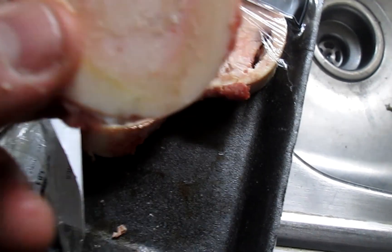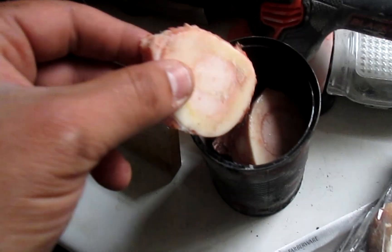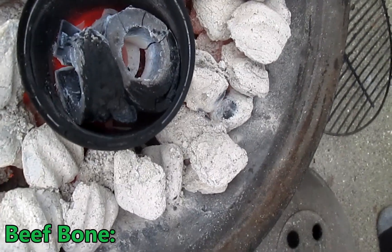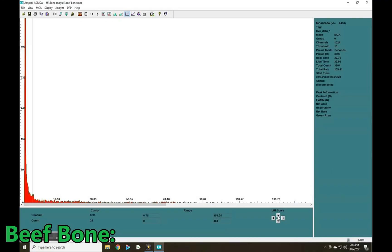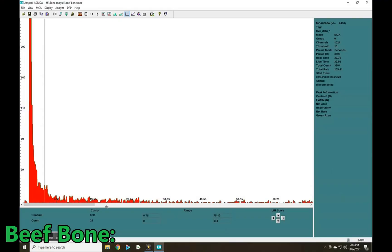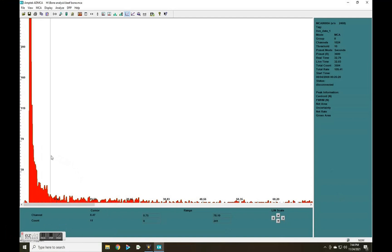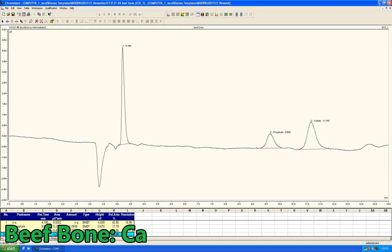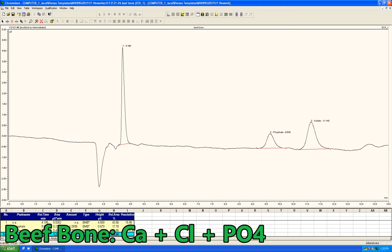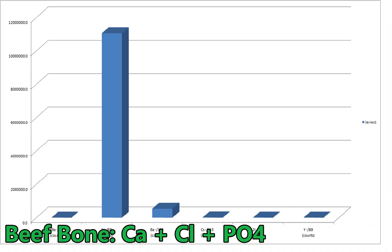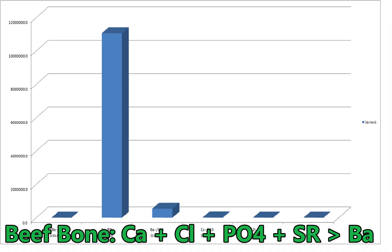Results like this demand actual beef bone analysis. Much like with bone ash, the XRF reveals mostly calcium, and the IC shows some chloride along with phosphate again. But this time, the mass spectrometer displays a higher concentration of strontium versus barium.